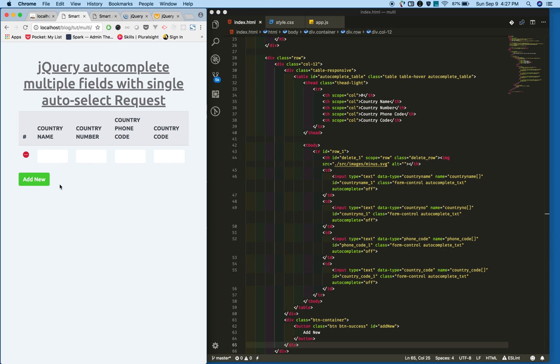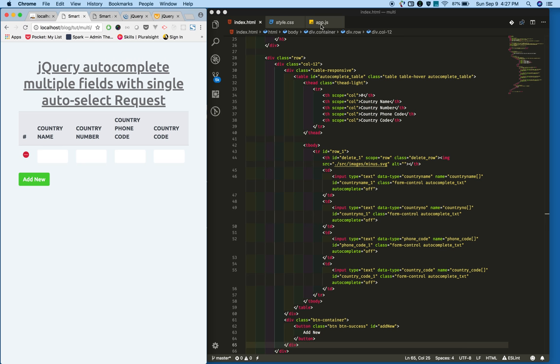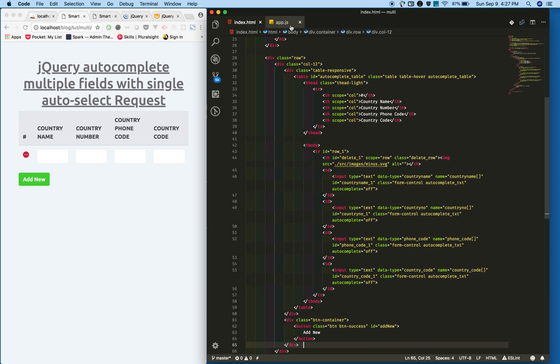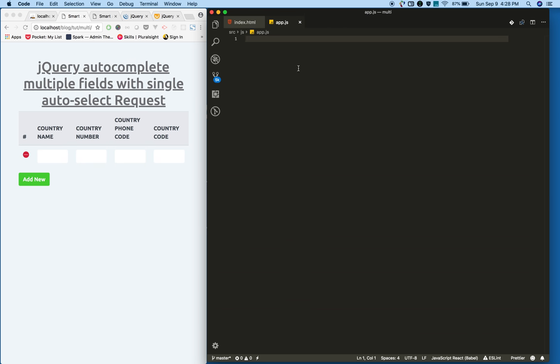On clicking this button we need to add a new table row. And when you click on the remove icon we need to delete that table row. That's what we need to achieve now.